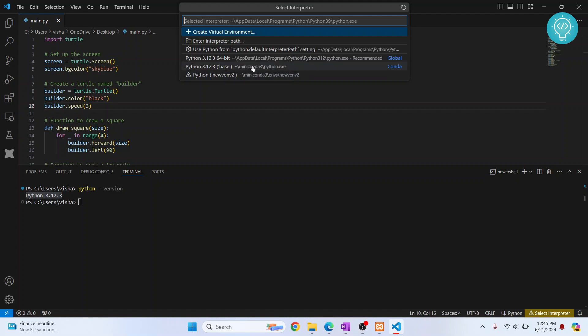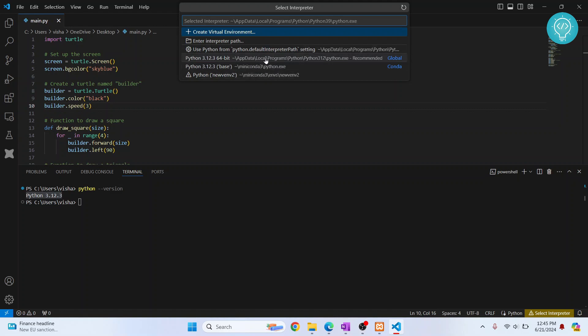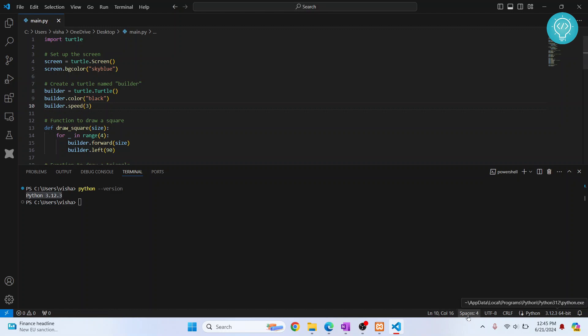So why do we need this? Because when we install this library, it will be installed in the directories corresponding to one of these two Python versions. If I choose this one, this Python is in local programs Python, and here it is.